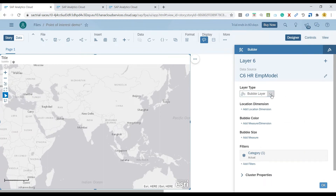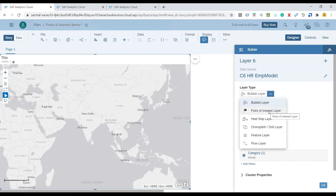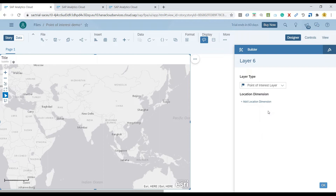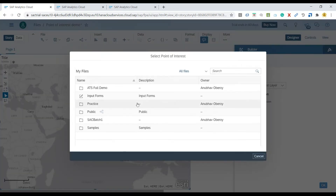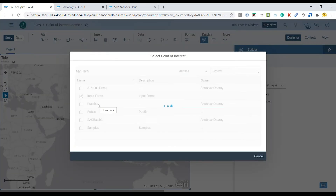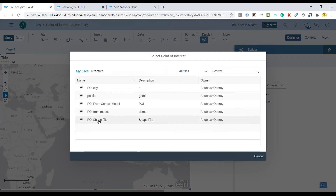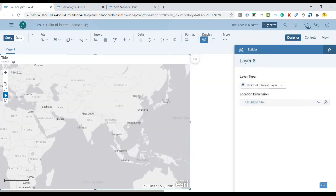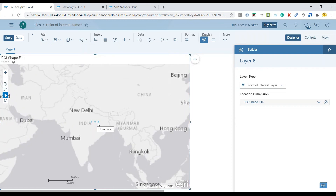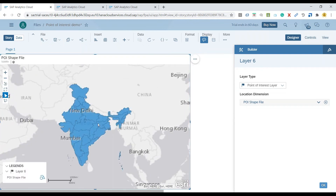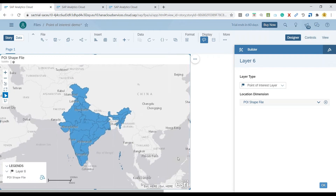In the layer type, we are going to choose point of interest. We will now go ahead and select the shapefile which we created using that shapefile. The moment I choose that, you will see my map is now loading. Based on the shapefile, it is going to depict the different state boundaries within India.